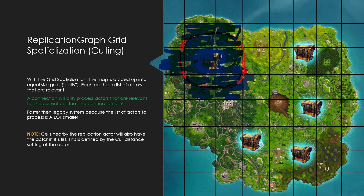If an actor is on the opposite side of the map, we don't process cull distance for it at all. The list of actors that has to be processed for a specific connection is a lot smaller, which is how we achieve better server performance. For example: a connection over here does not process cull distance relevancy for a distant actor. If it moves into the adjacent grid it processes it but the actor is still not relevant because it's outside cull distance. Only when it's right inside the cull distance does the actor become relevant.